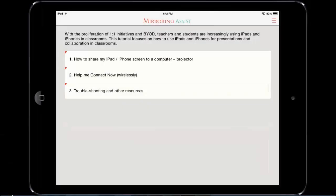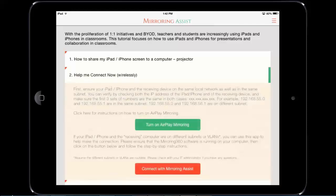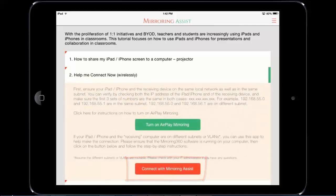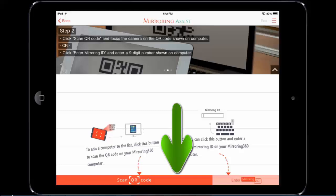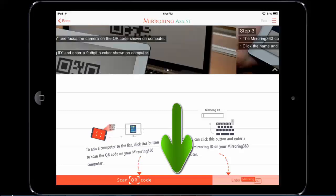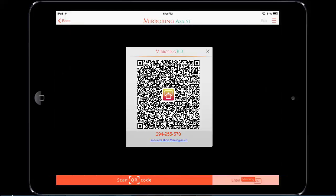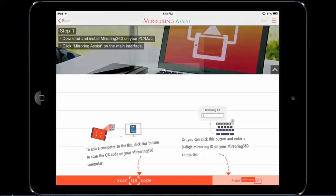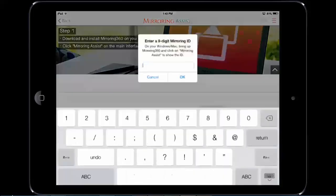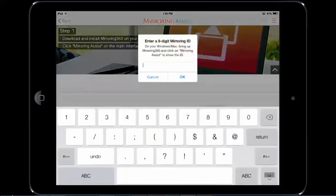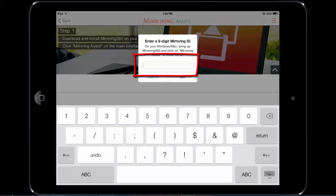Go ahead and click on the red box at the bottom, "Connect with mirroring assist." The first way is by scanning the QR code. You're going to point the camera up to the screen of your computer and it will scan that QR code in the center of the screen. The other way of doing it is by entering that nine-digit ID into the field displayed on the screen.